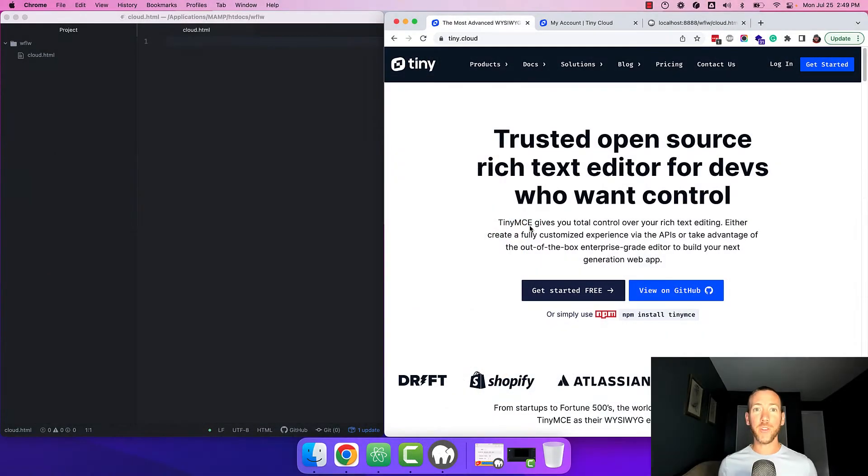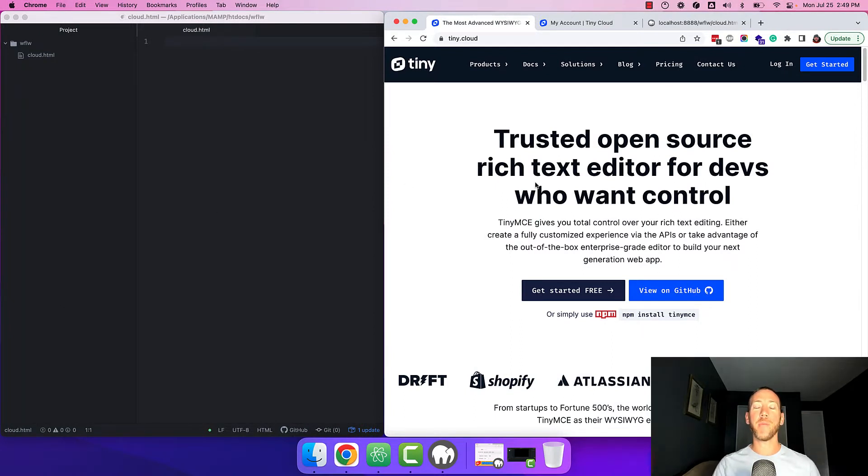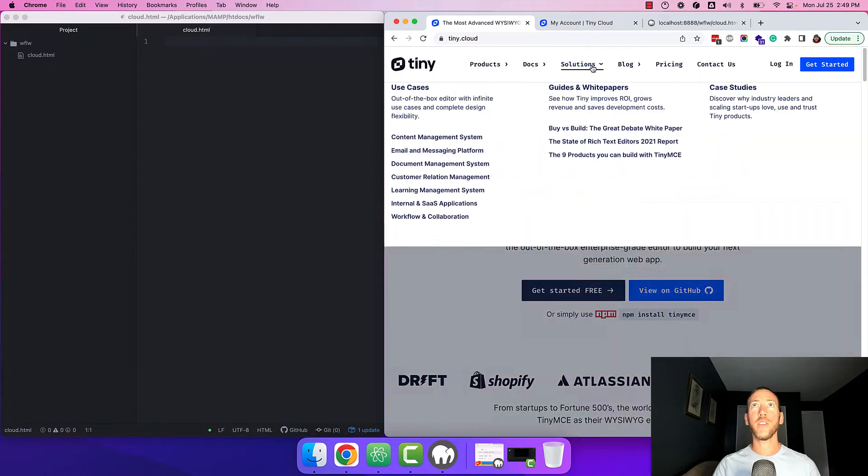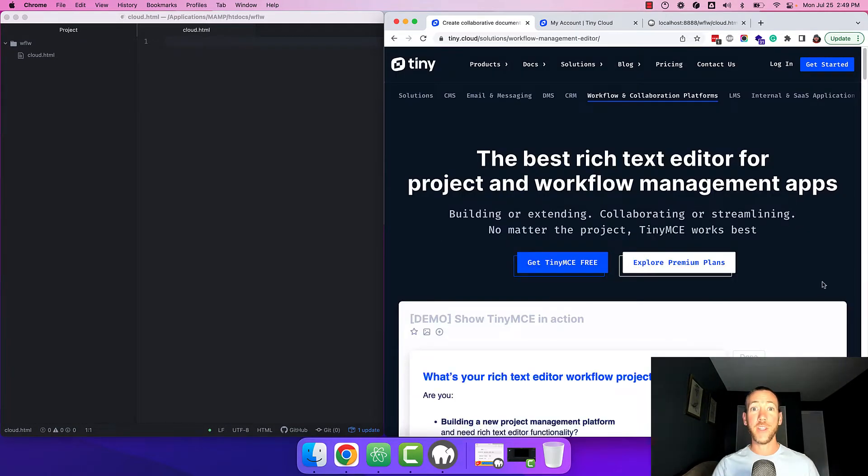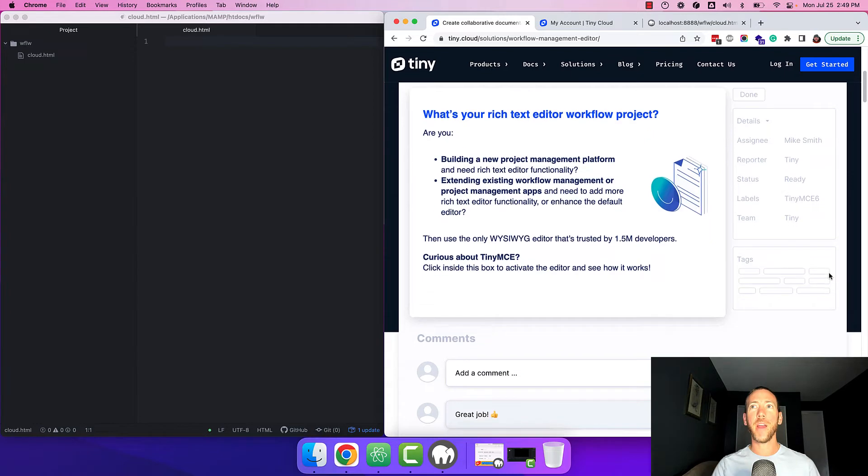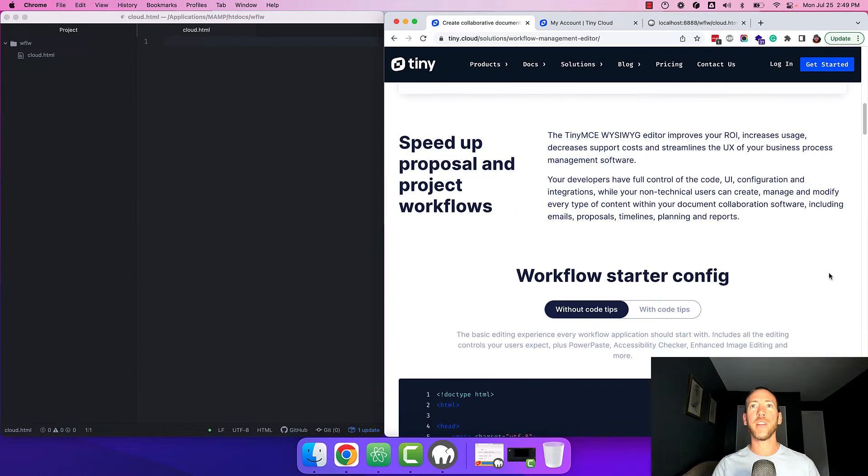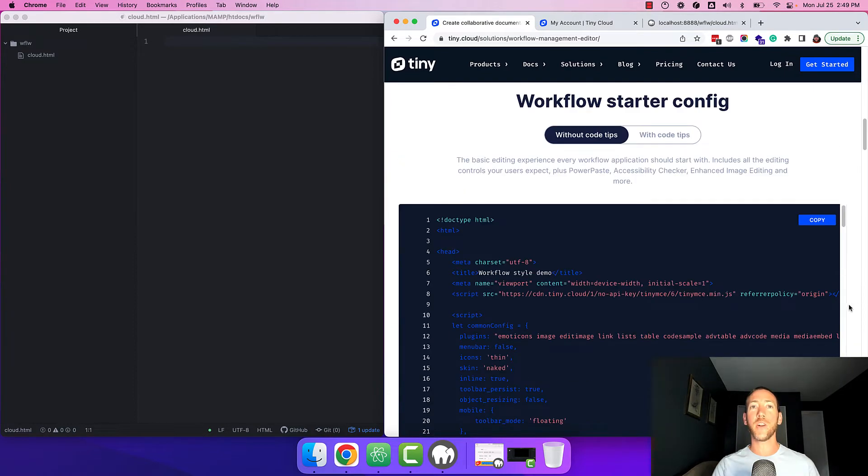What I've got here is a local development environment with my code editor on the left and my browser on the right. Head over to tiny.cloud, click on solutions and click on workflow and collaboration. You'll see the demo at the top and scroll past it until you get to the starter config.